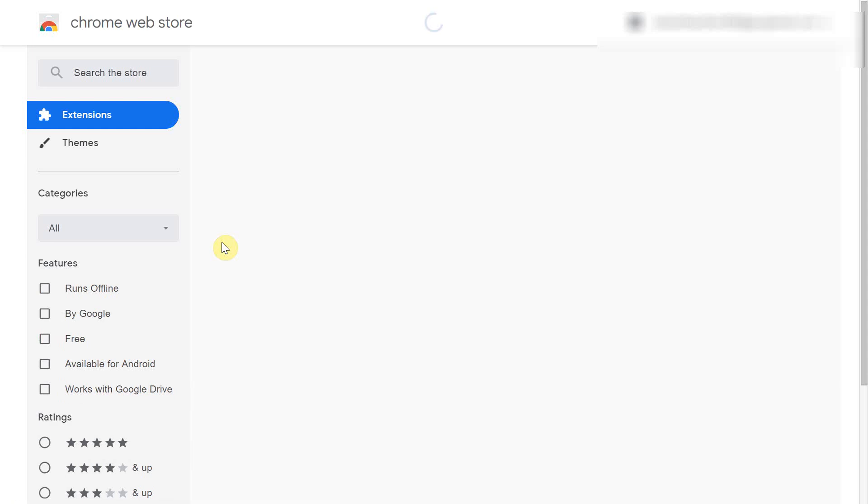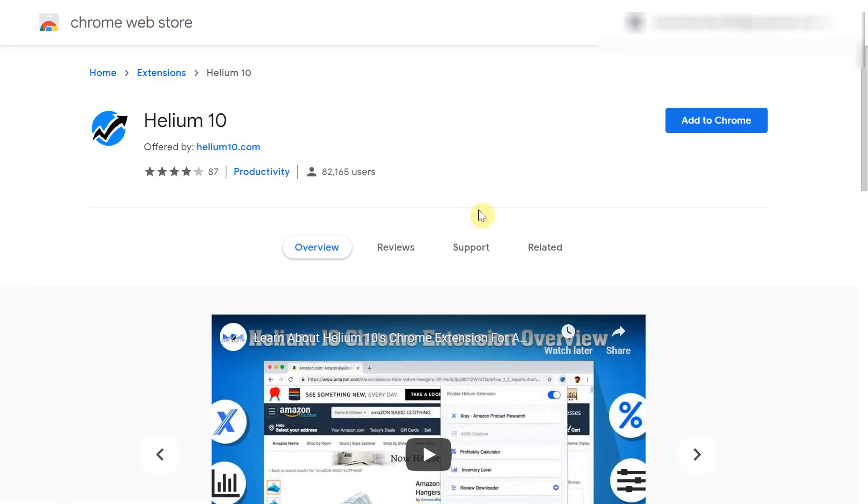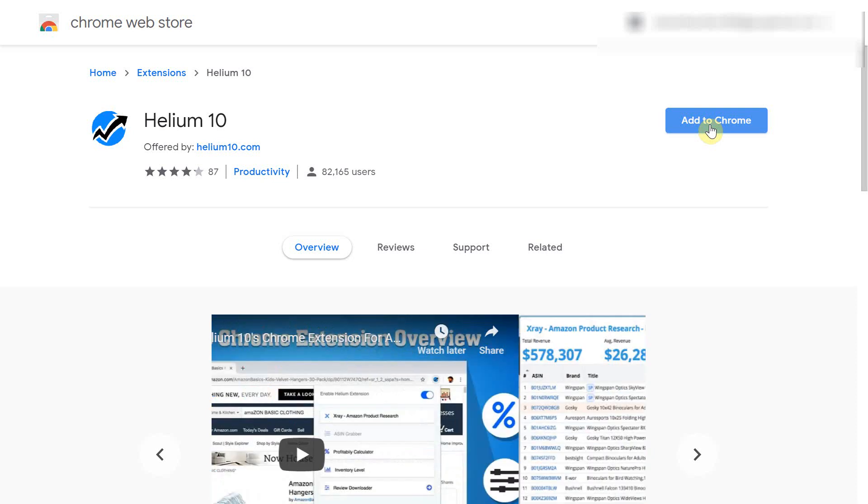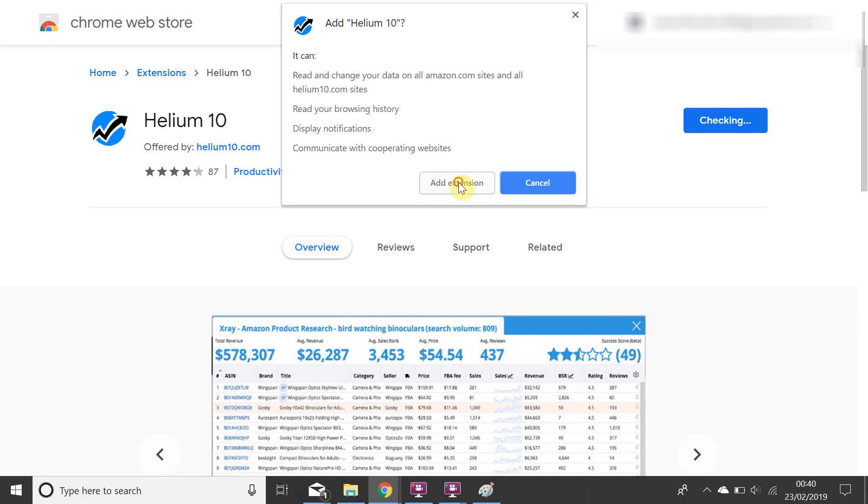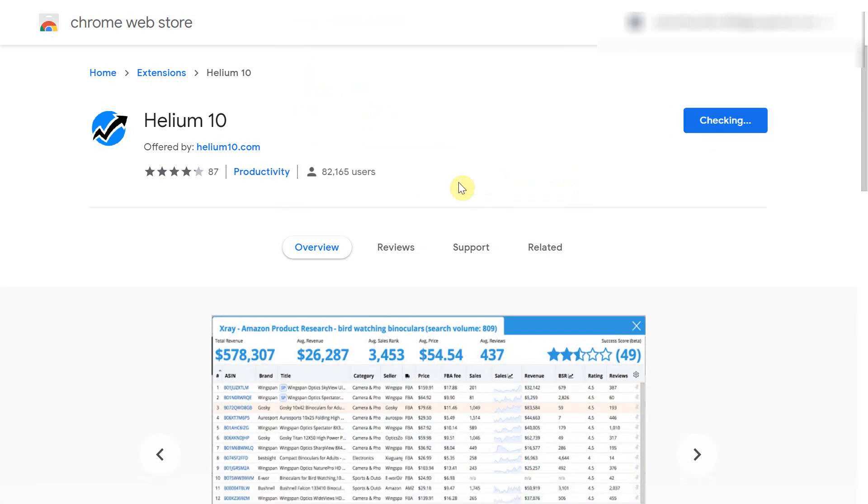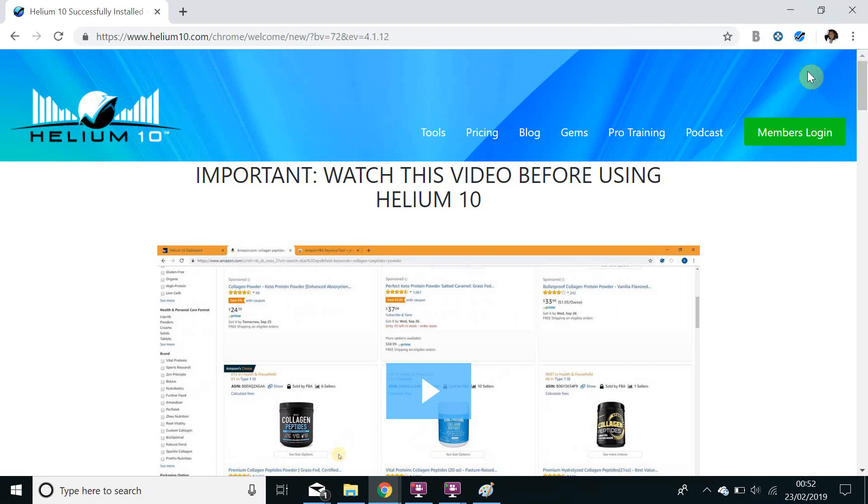So simply click the install now button and it will do all the work that is required to enable you to access Helium 10. So once the page loads simply click add to Chrome, add extension, and Helium 10 will have installed on your Chrome browser as indicated by the Helium 10 logo.